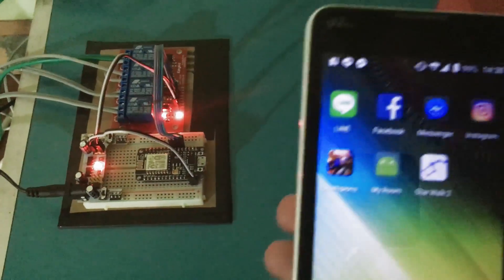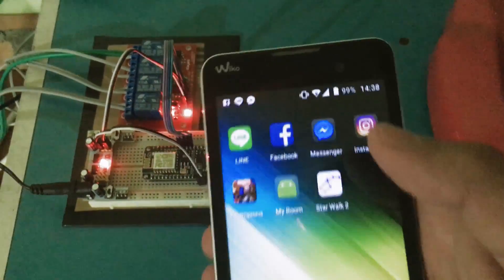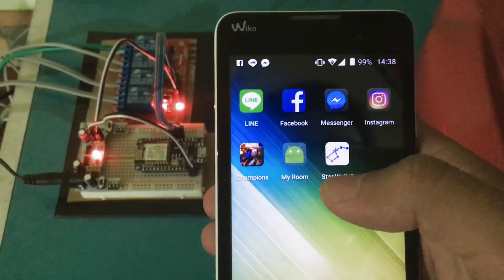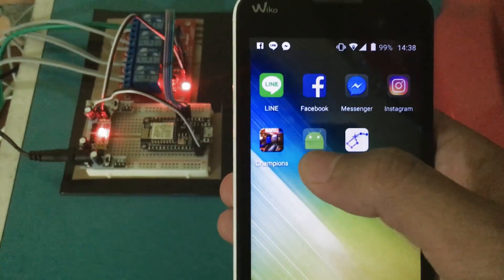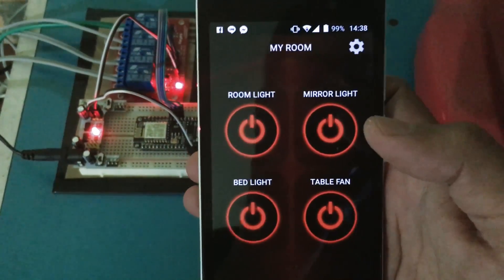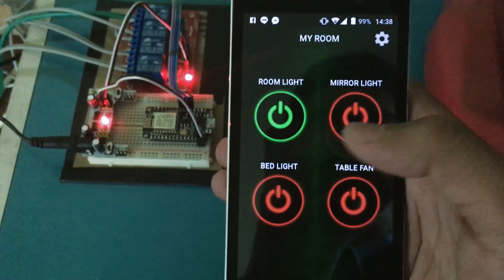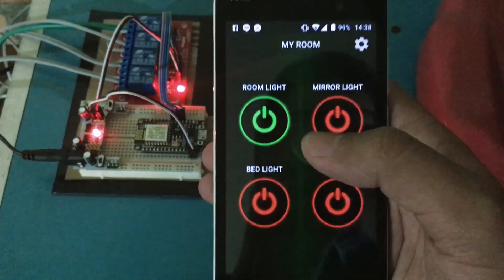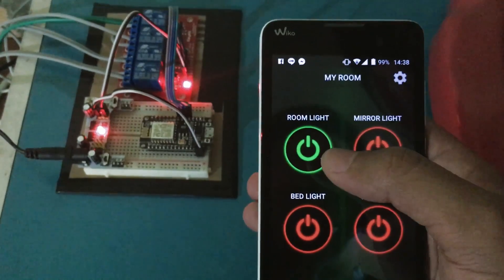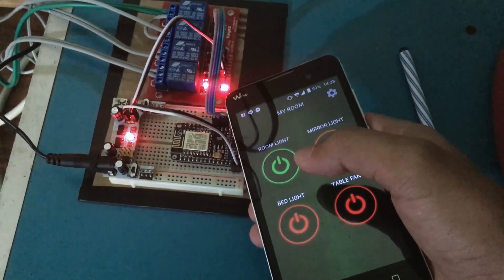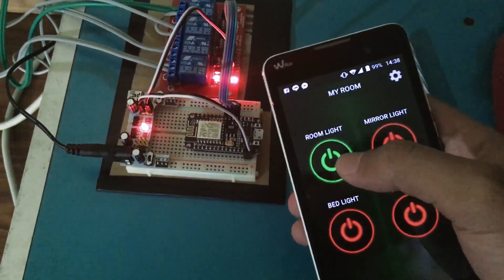Now we will see how I control the 4-channel relay with my Android application. I made this application with Android Studio. This is the interface of the application. We wait for about five seconds to see the status of the relay. This is the room light — I already switched it on. As you can see on the relay, the LED is lit because it is on.